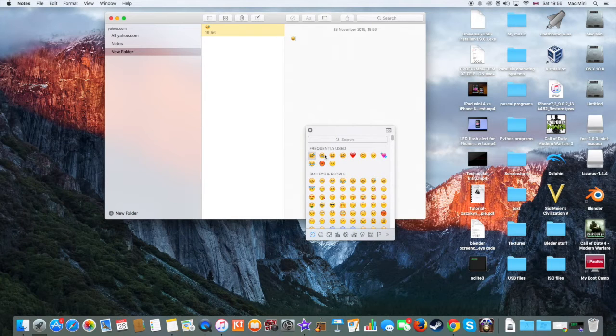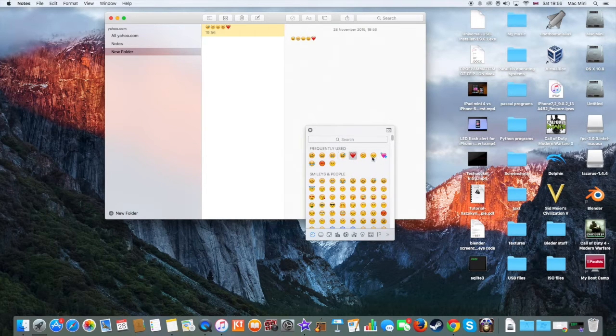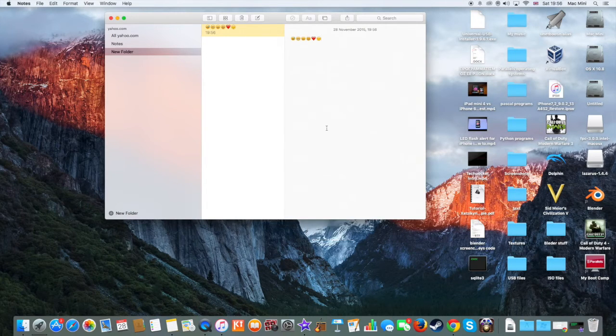You press on the emoji that you want to type, then the other ones you want. And once you finish, you just press the cross button.